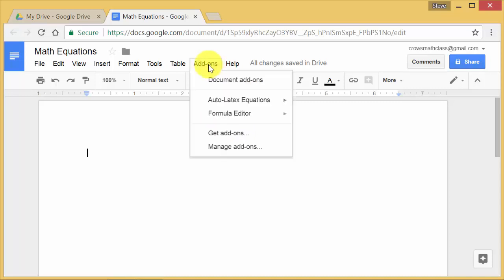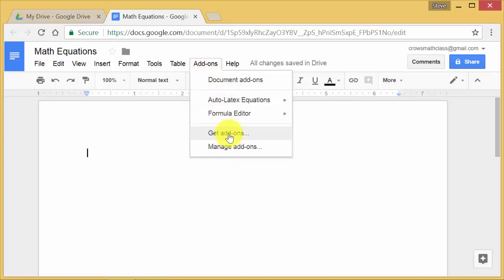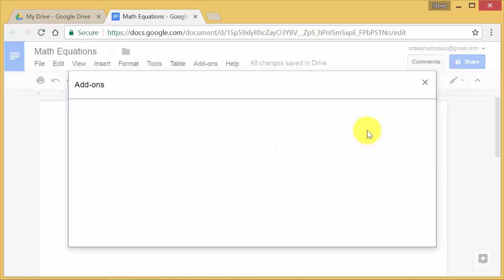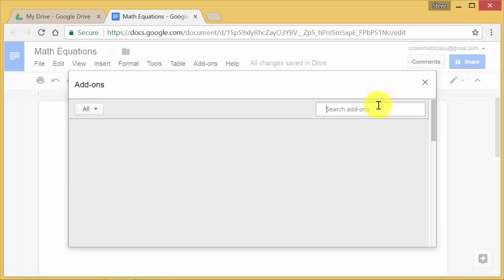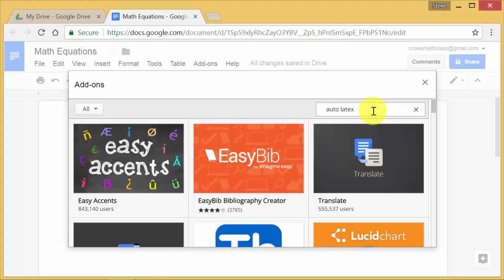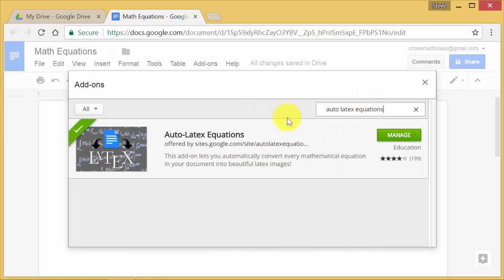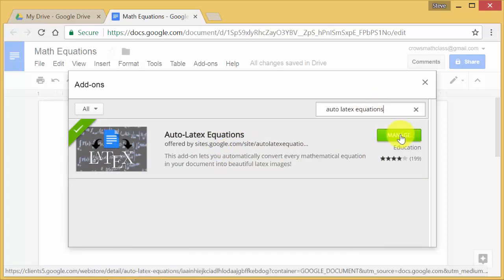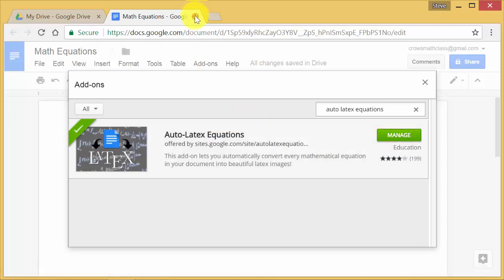You add this add-on, this auto-latex equations. So you would come here to get add-ons. And in the search box, you would type in auto-latex equations. And this is the add-on here. I've already had it installed. So you would install it and accept whatever it asks you to accept. But that's the one you want to get.